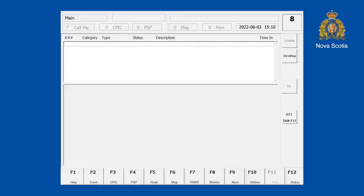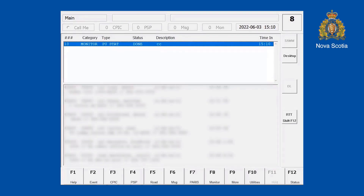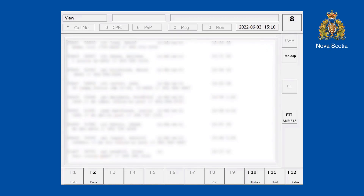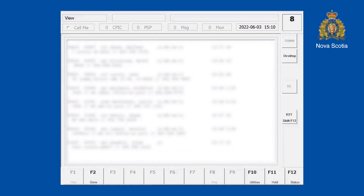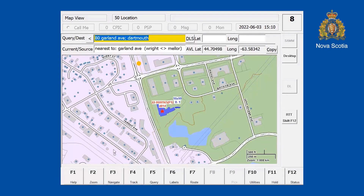If I'm working as a supervisor on shift and want to find out where members are, I can run a query on the MWS Monitor using PU stat and type in the attachment code. I'll type in Colchester and hit Fetch — it gives me the status of all members currently logged in today in Colchester. Anyone logged into the MWS, I can click Monitor and Map to find out where they're situated.